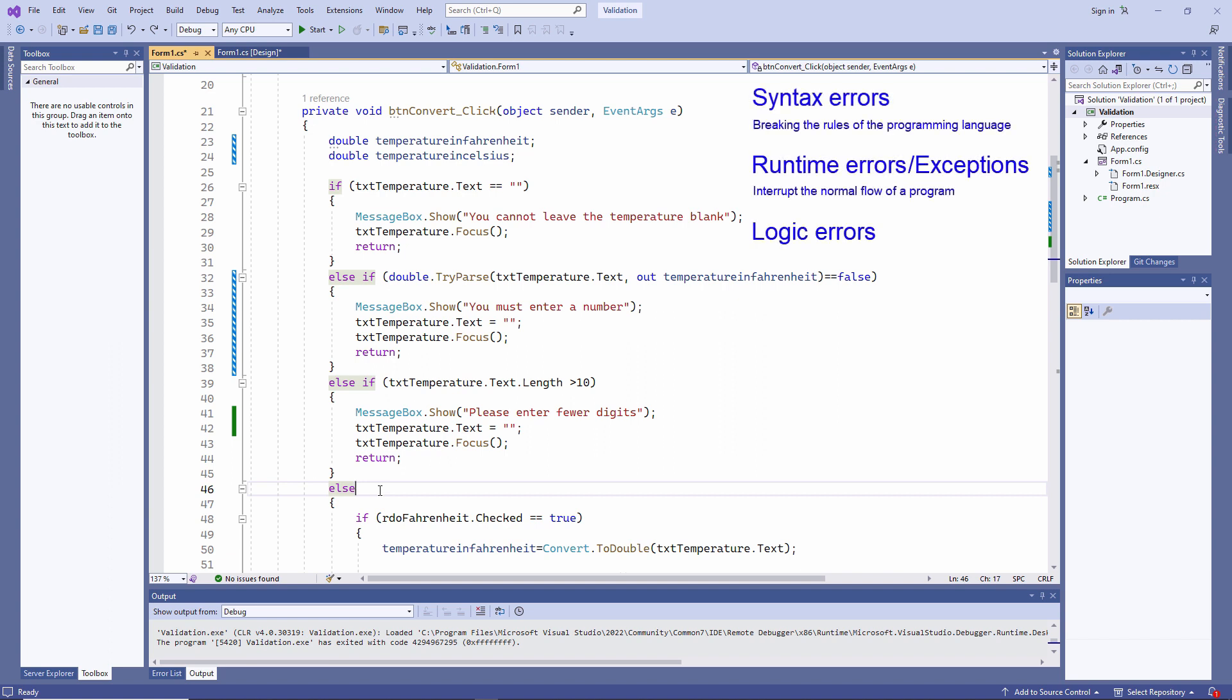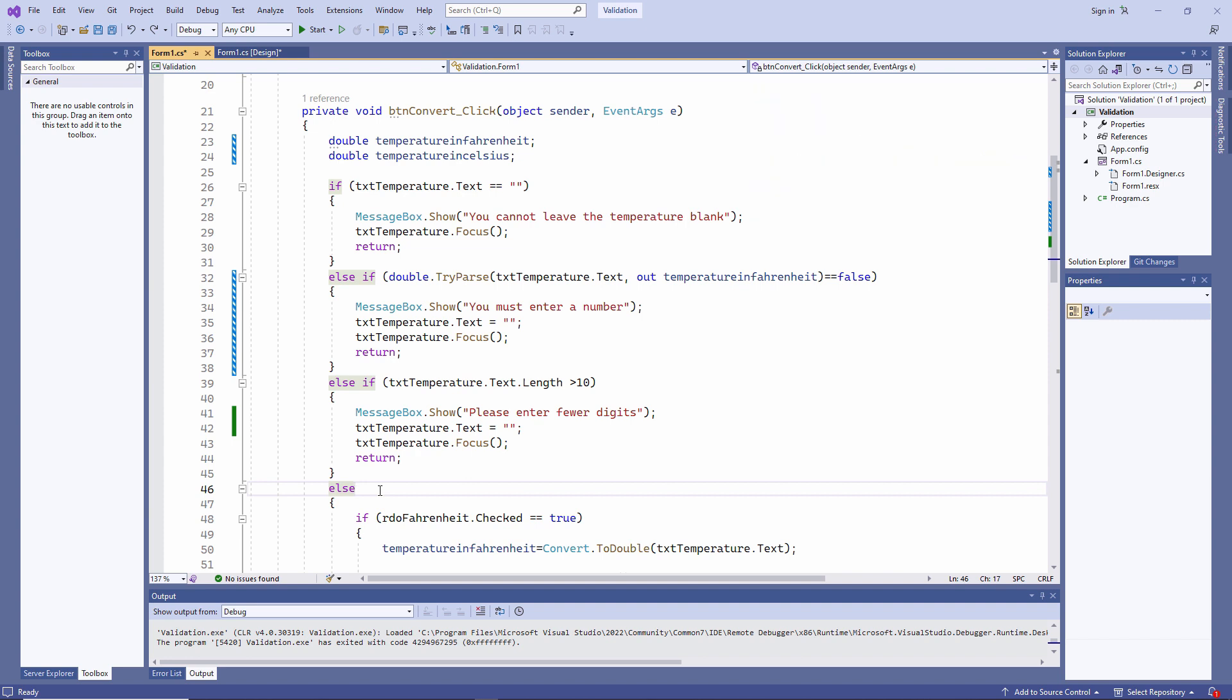Arguably, the most insidious type of error is the logic error. A logic error won't prevent your program from running, and it might not cause it to crash, but it will cause your program to output the wrong results. Logic errors can be very difficult to spot. In fact, the only way to be sure that you've tracked them all down is by thoroughly testing your finished application.